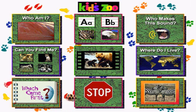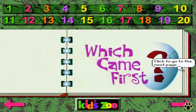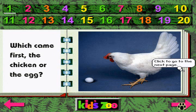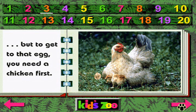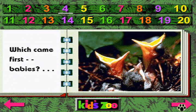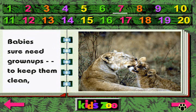Let's go to the talking storybook. Which came first? Which came first, the chicken or the egg? All chicks start out as eggs. But to get to that egg, you need a chicken first. Which came first, babies or grown-ups? Hmm, which came first? Babies sure need grown-ups to keep them clean.